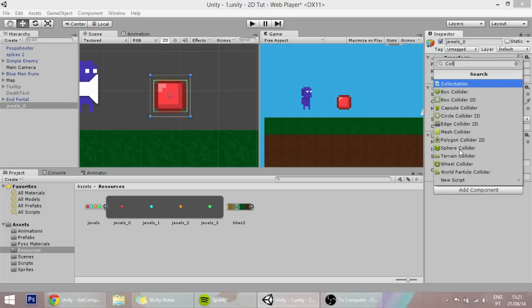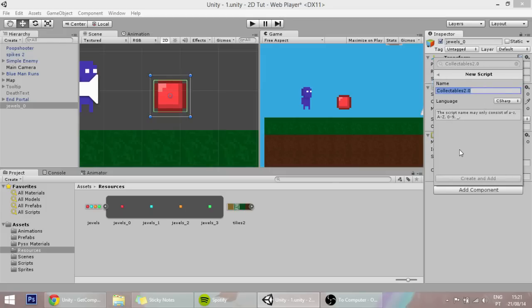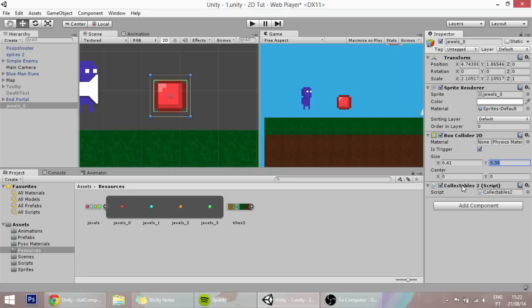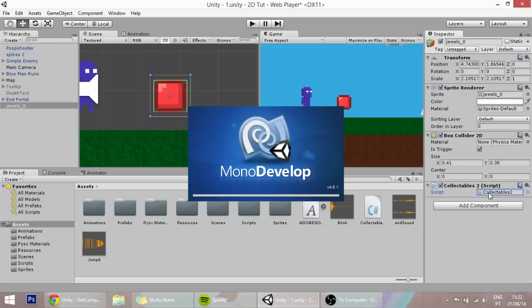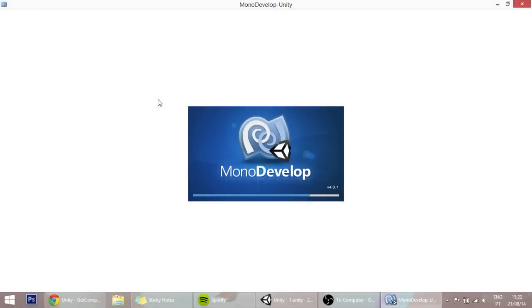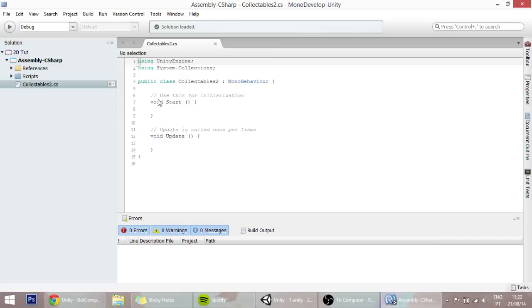Collectibles. You'll see that I already have a collectibles script, this will be the collectibles 2.0. The way that this is going to work is that every time our player triggers one of these colliders, one of these gems, the gem will send a message to another script that we'll later create, and that script will display the score, the total score, on the screen.